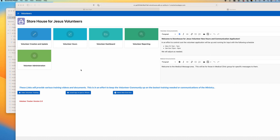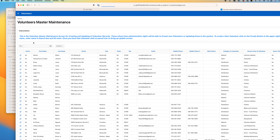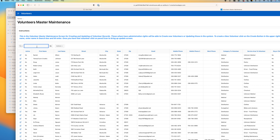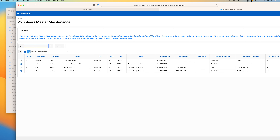To make volunteer records active even though they might not have hours, go to the master maintenance. From there, you can look for a certain person — in this case, Bradford Linda — and we can see the record is non-active.